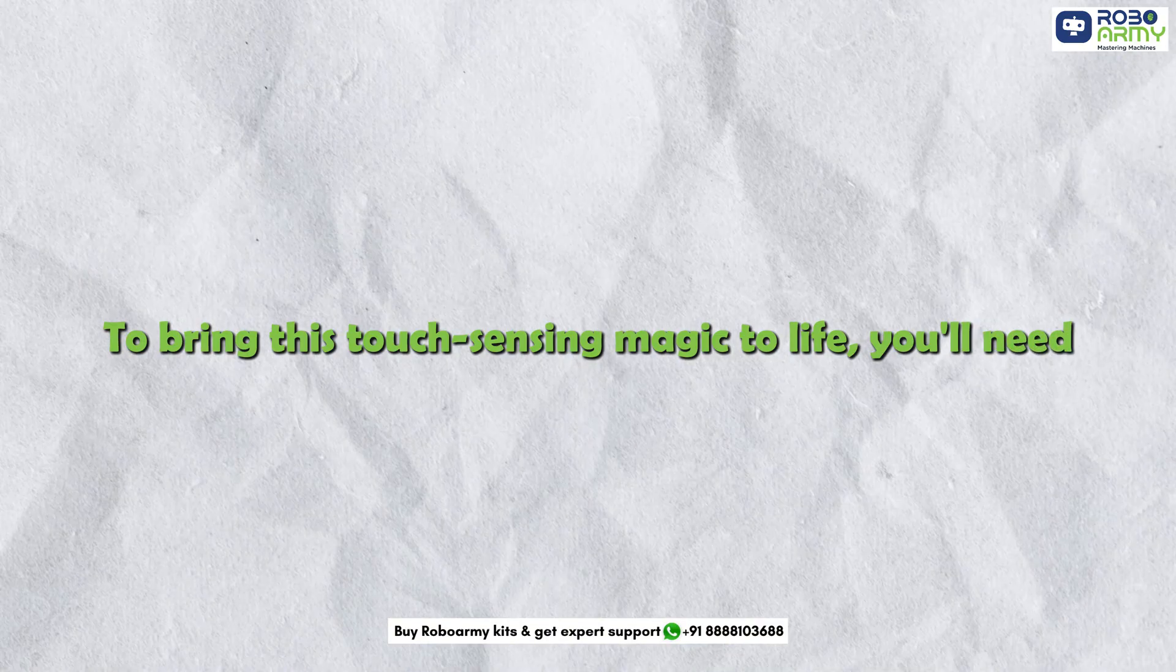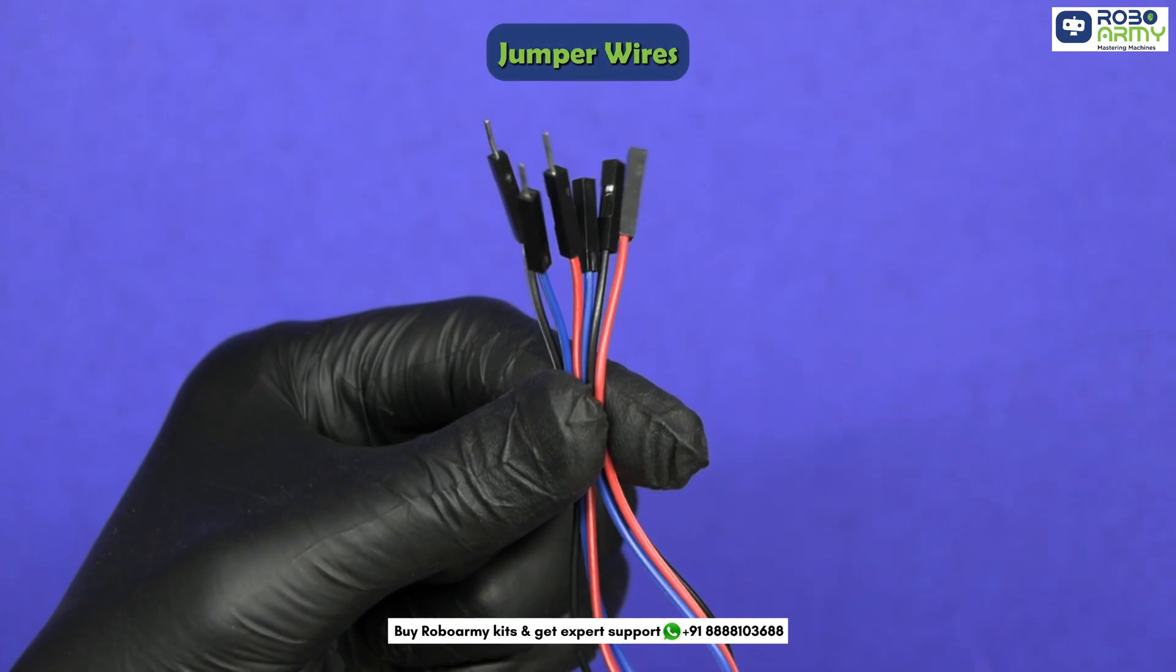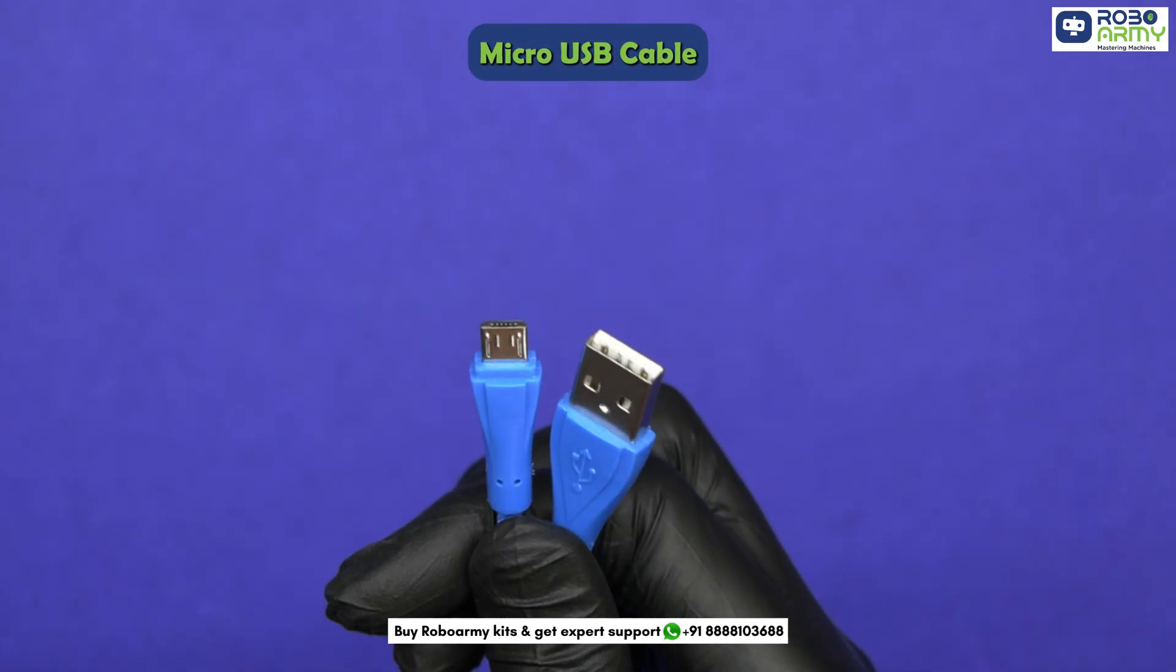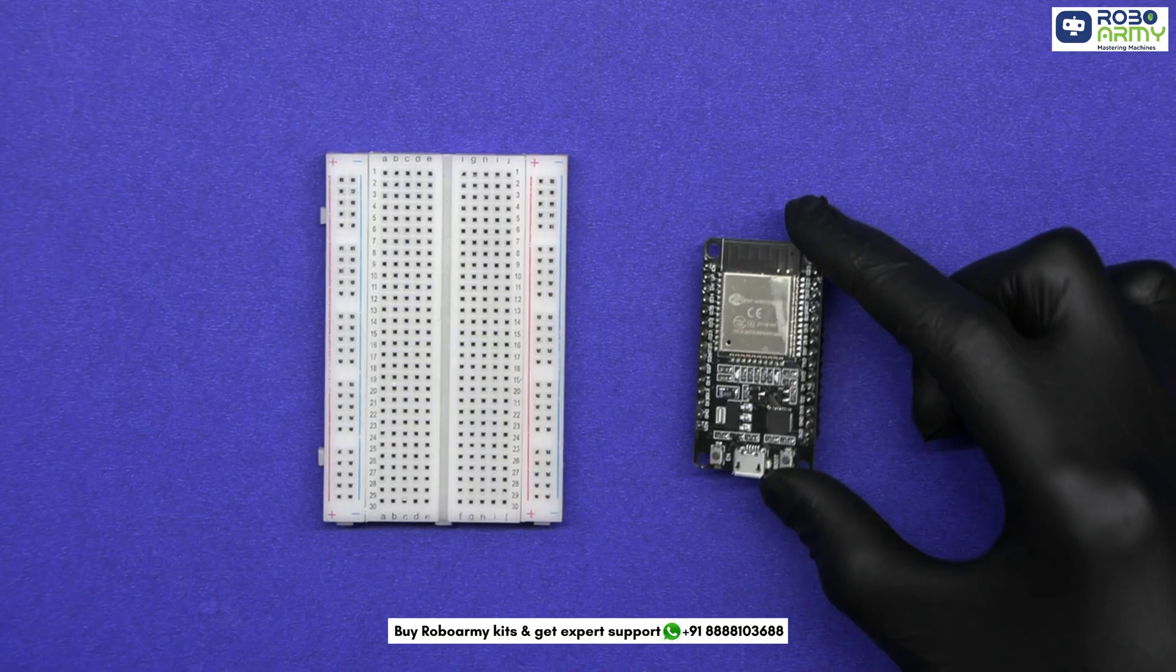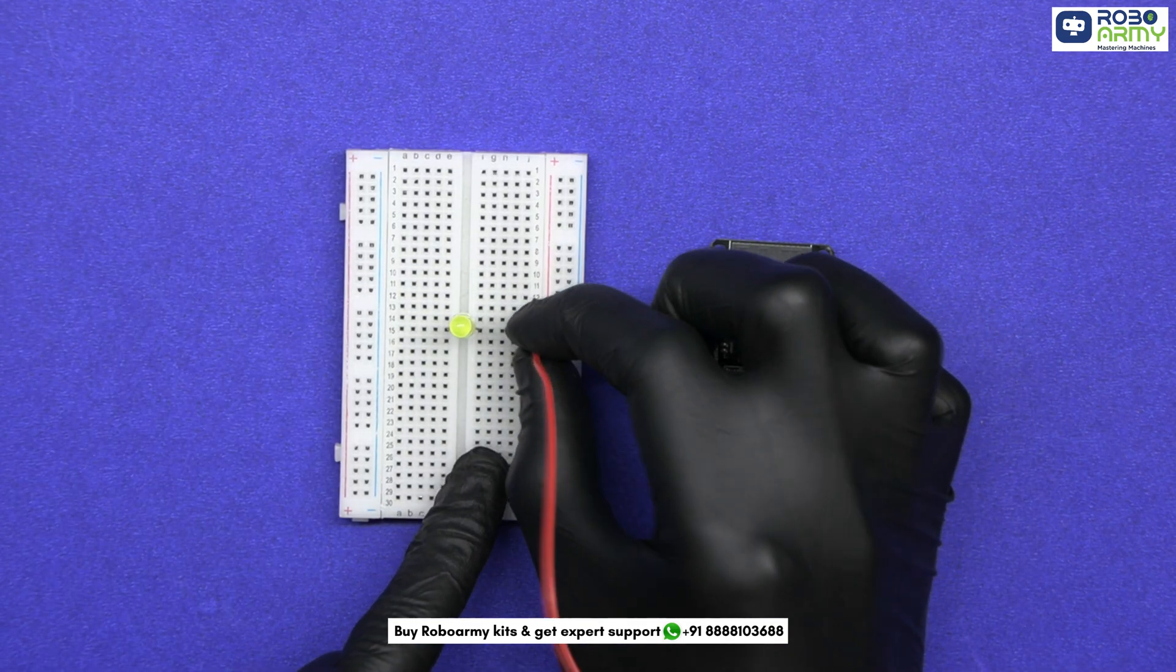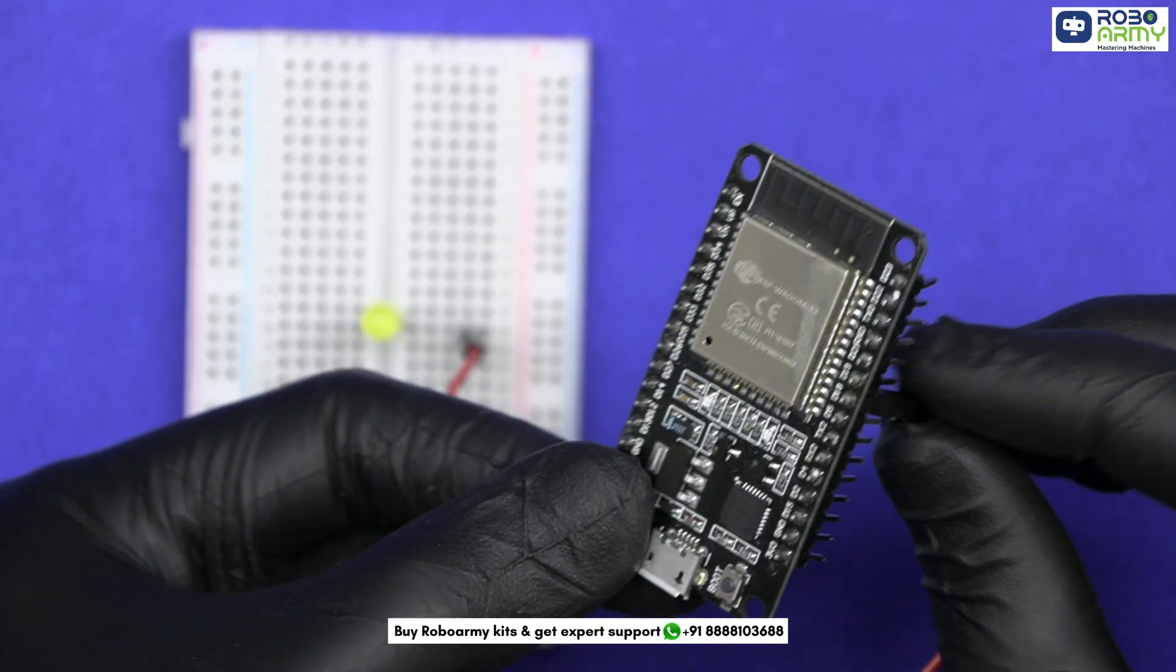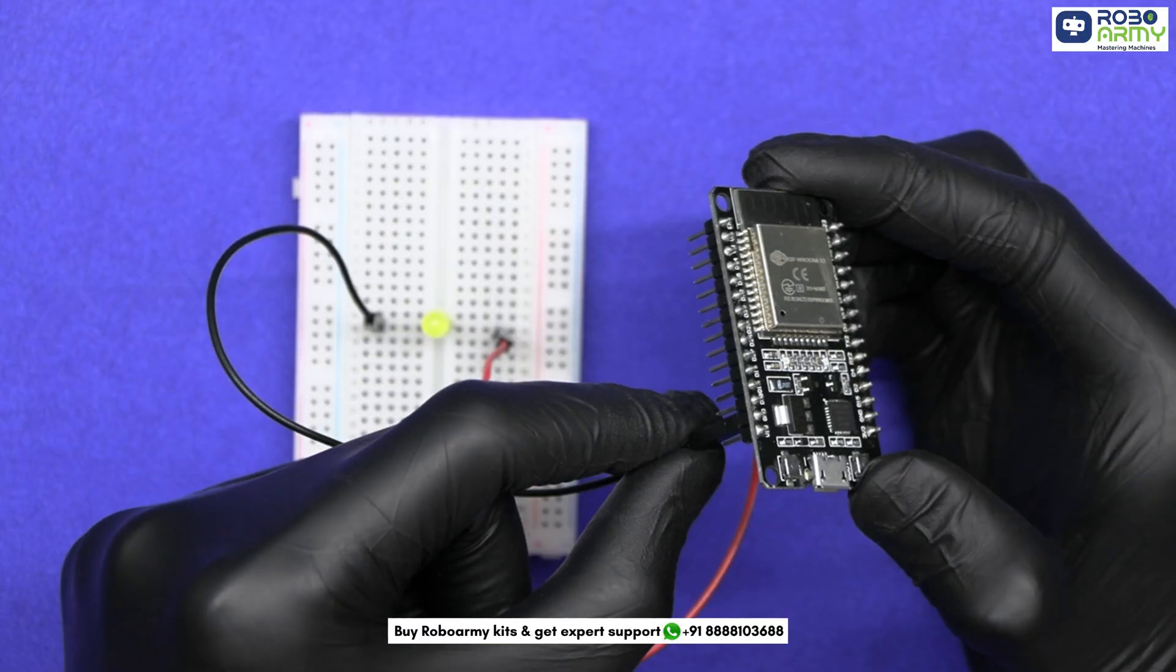you will need one ESP32 dev board, one LED, some jumper wires, one breadboard, one micro USB cable. Let's wire it up. Take the breadboard and ESP module, insert the LED in the breadboard, connect the long leg of the LED (the anode) to GPIO 18 of the ESP32, connect its short leg (the cathode) to GND.